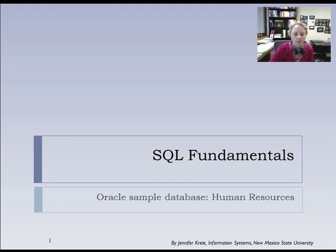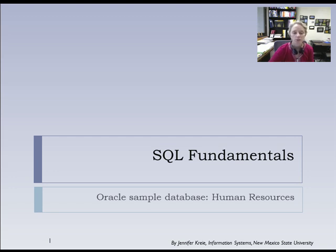In this video for the SQL Fundamentals series, I'm going to introduce the Human Resources Data Model, provided whenever you install Oracle XE or any other Oracle database.